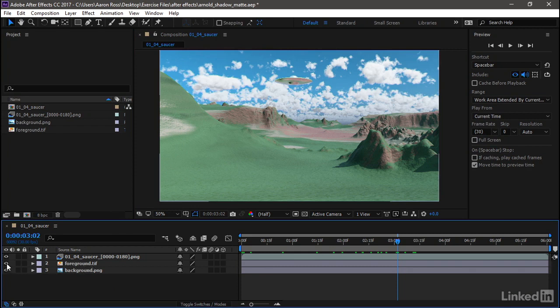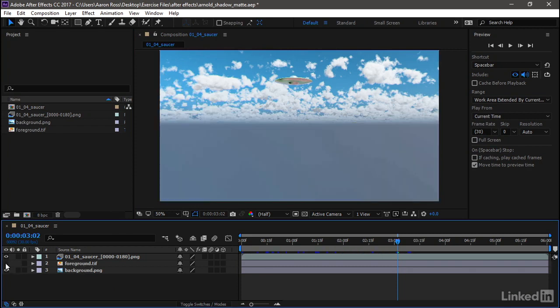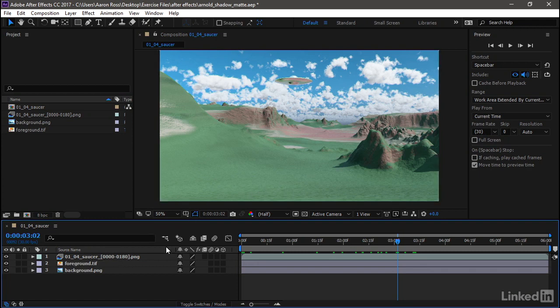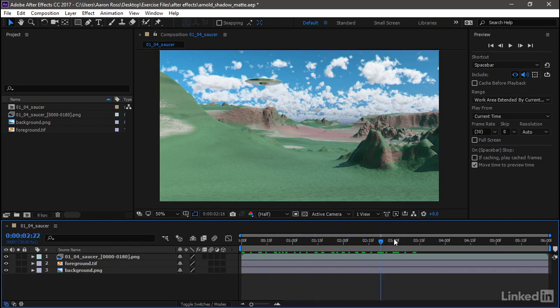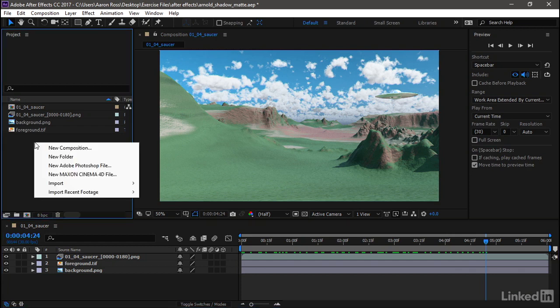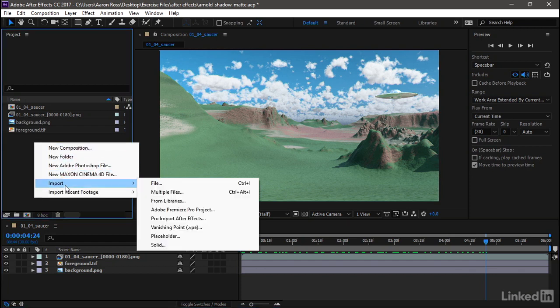Also, I've got a foreground layer. Enable that visibility, turn that on and off. Again, that's a still image. I only had to render it once. I've got a sequence for the flying saucer. As we scrub through the timeline, we can see that the saucer is moving because that's an image sequence. I've also prepared an image sequence of the shadow itself. Let's bring that in.